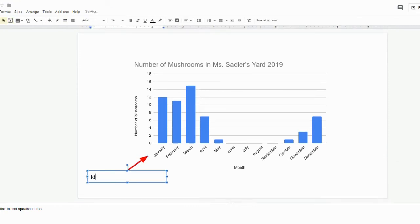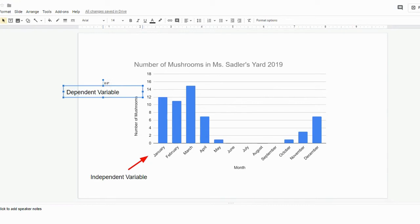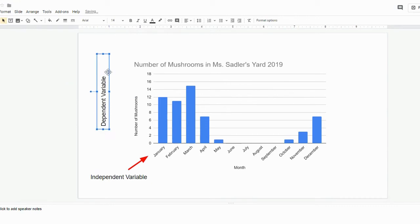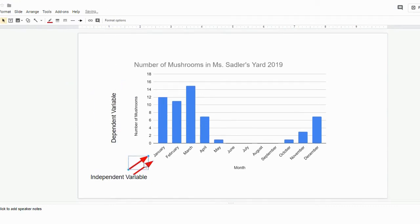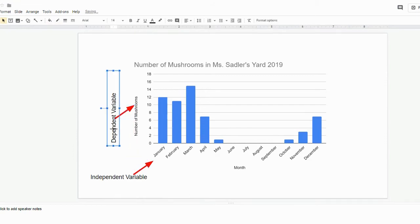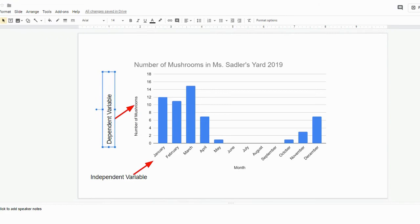You can start by having students identify the independent and dependent variables. Google Presentations also allows students to rotate their text really easily. Identifying the independent and dependent variables on a graph are lower-level skills that your students will likely pick up on really quickly.